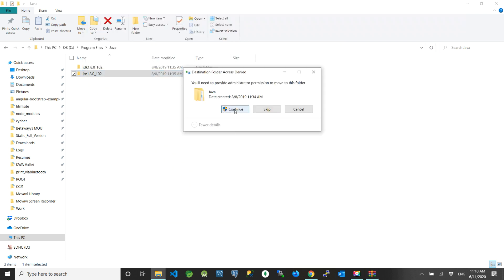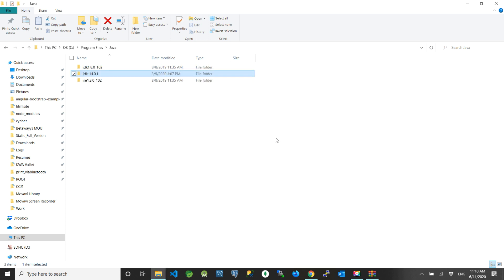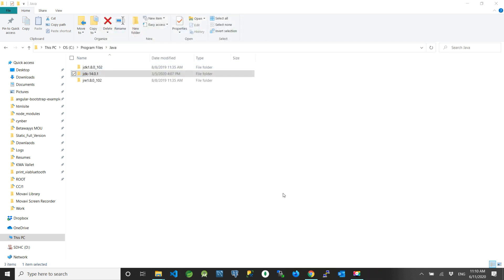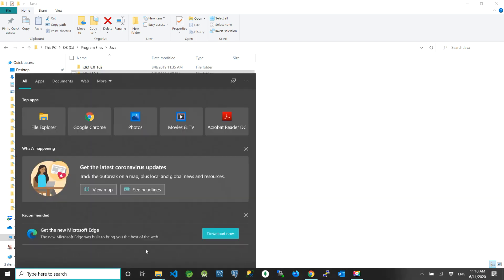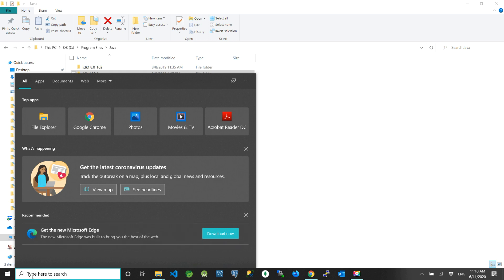We need to provide admin privileges to continue copying into the C drive. Now we can see the directory was successfully extracted. Close the zip file. The next thing we need to do is configure the environment variables — we need to add the Java command into the class path.